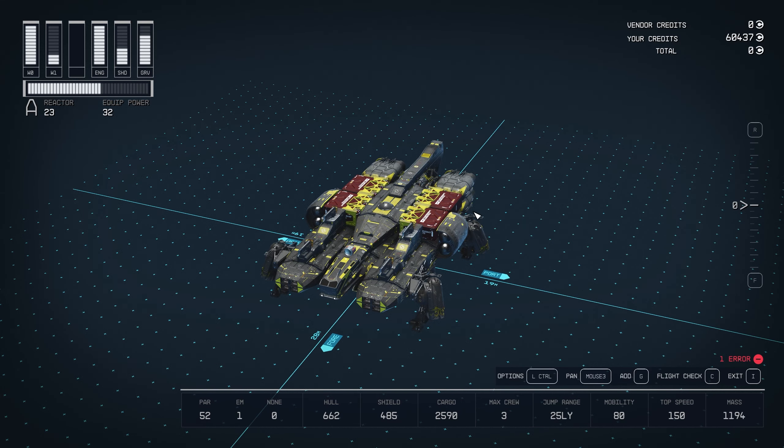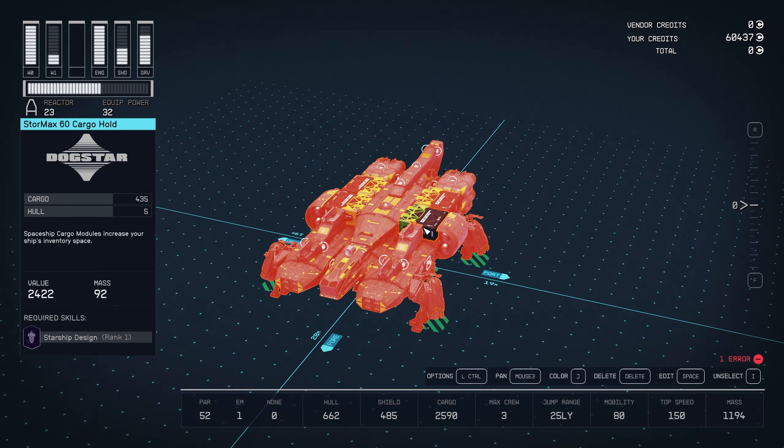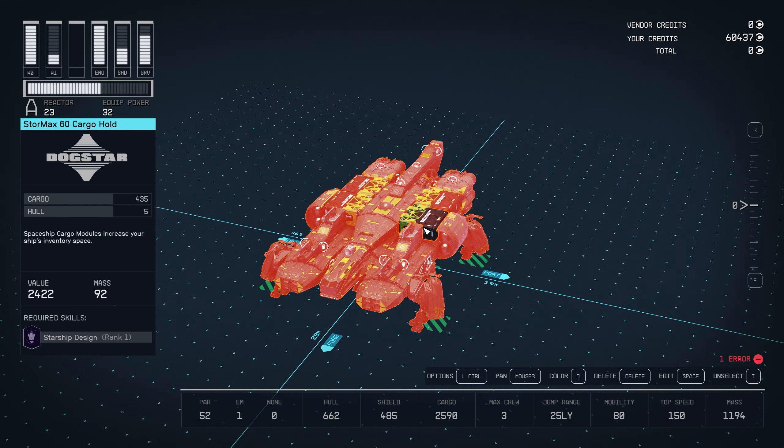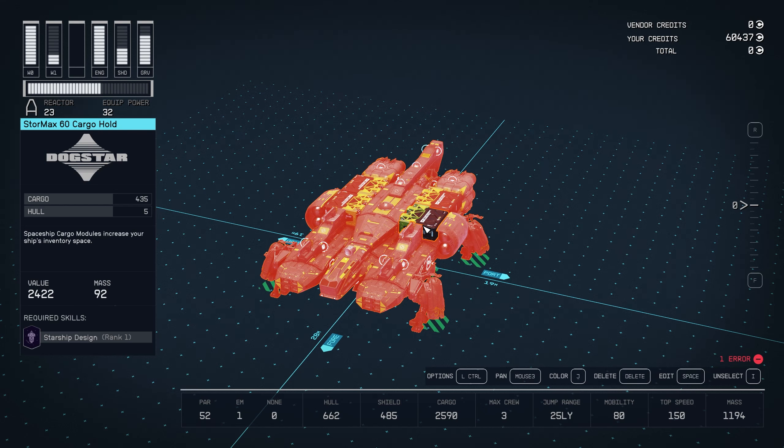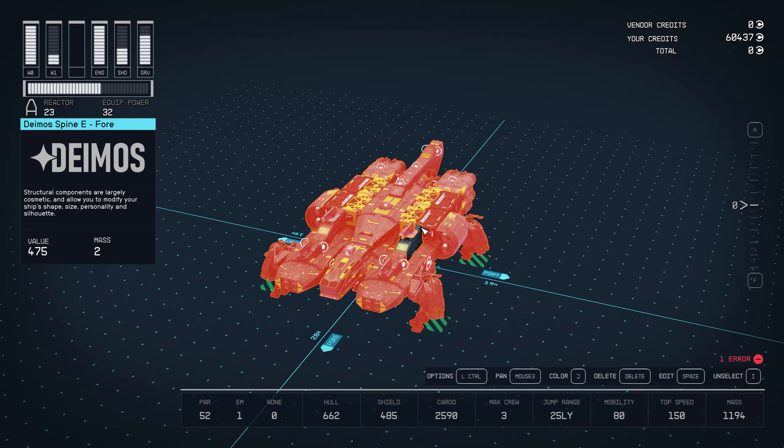You see here, we have unattached modules. To resolve this, we're going to simply double-click our ship. Any module will do. This action is left mouse button on console or with a controller.